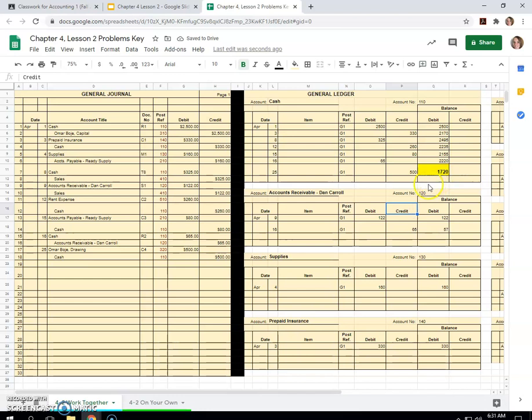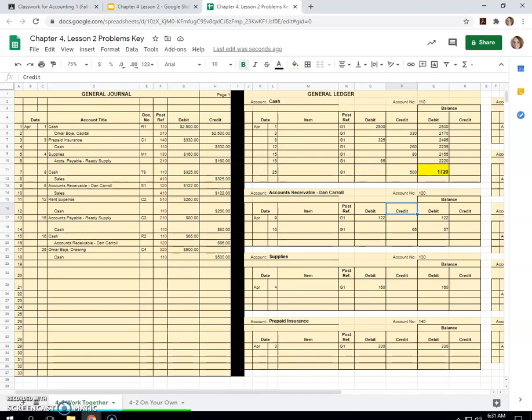And that is chapter four, lesson two, work together from the Century 21 Accounting General Journal book by Gilbertson, Lehman and Gentene edition ten. Give them all credit for this resource.